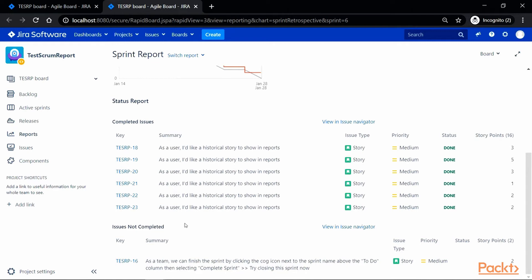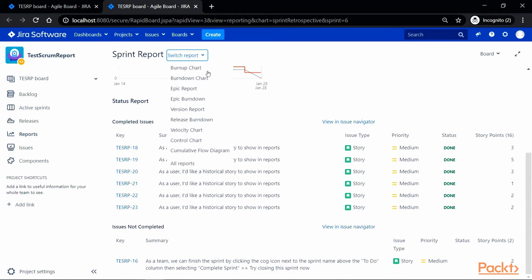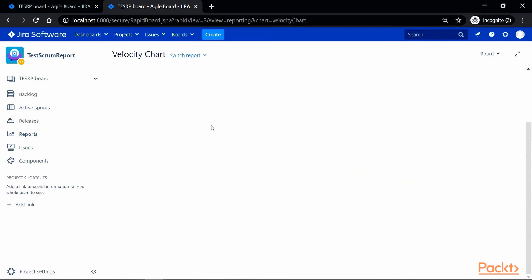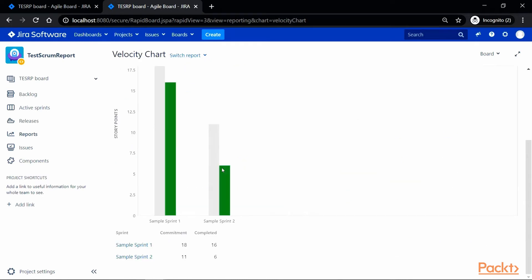Now, if you want to switch back to the velocity chart, you can use a switch report option here, and from there, you can select a velocity chart, and it will take you back to a velocity chart screen. So, that's all for a velocity chart.